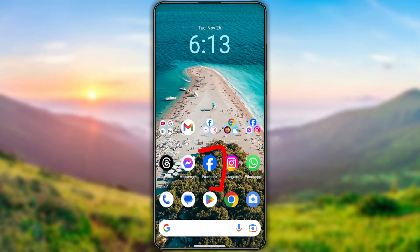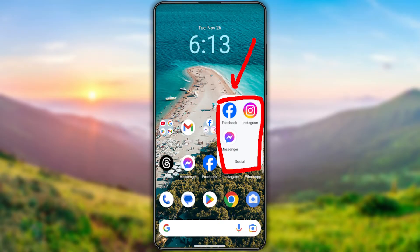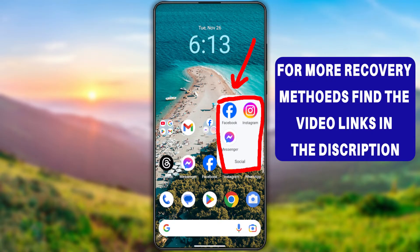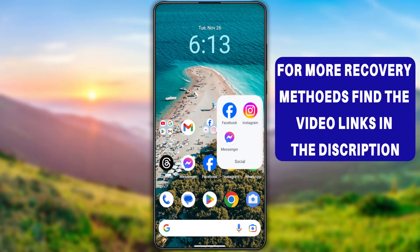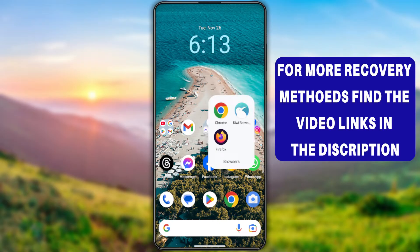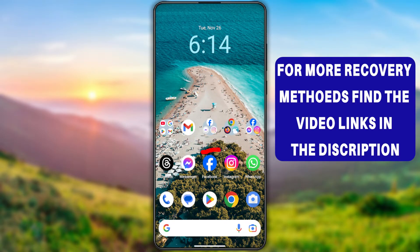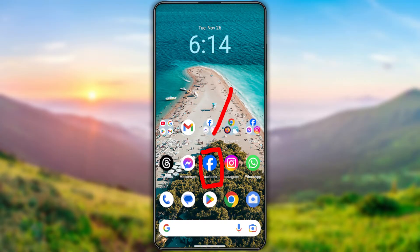In this full tutorial, I'm going to explain how to recover your hacked Facebook account without having access to any of your recovery methods. As the first method, you can use any Meta application because all these applications are interrelated and interconnected. As a secondary option, you can use your default web browser. I will show you both of these methods as well as an alternative method using the lighter version of this application.